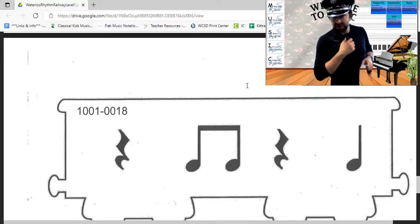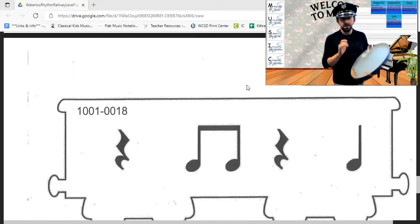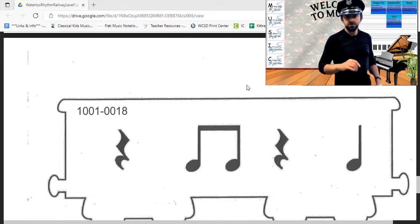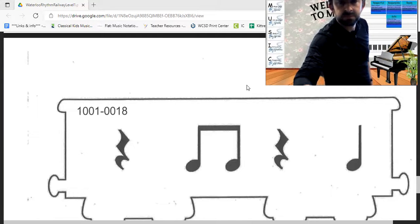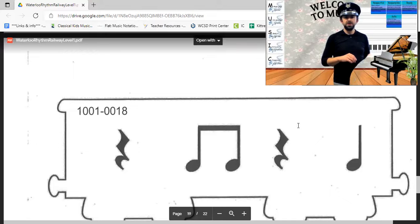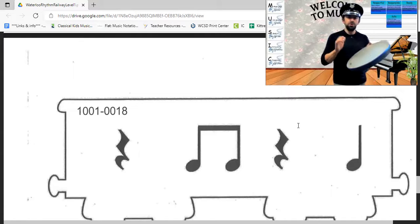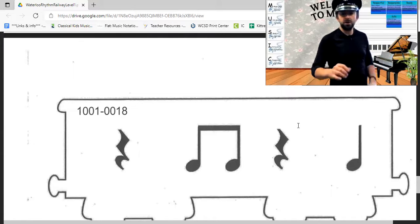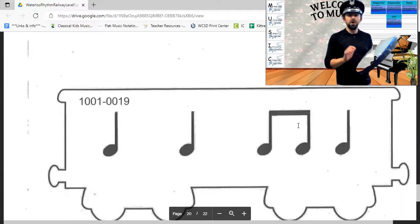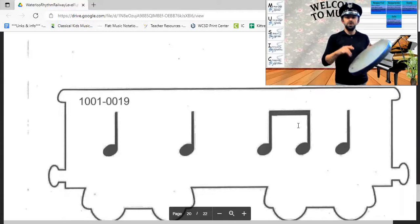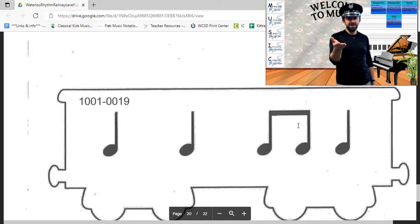Let's try that one again. One, two, ready, play. Let's try that rhythm again. One, two, here we go — two and four. Our next rhythm goes one, two, three and four — your turn, ready, set and play.